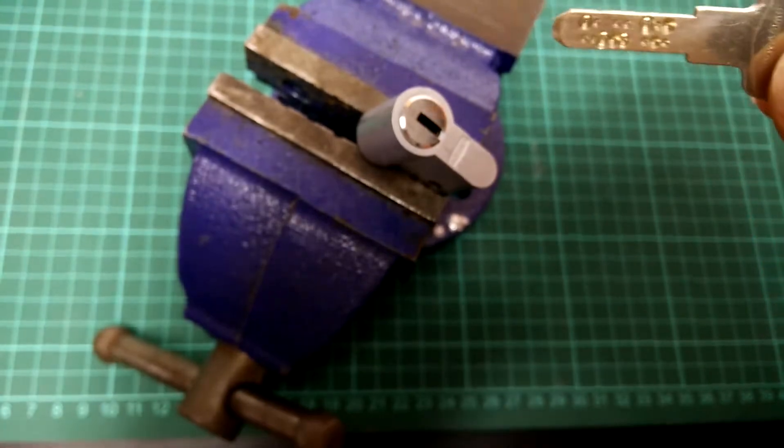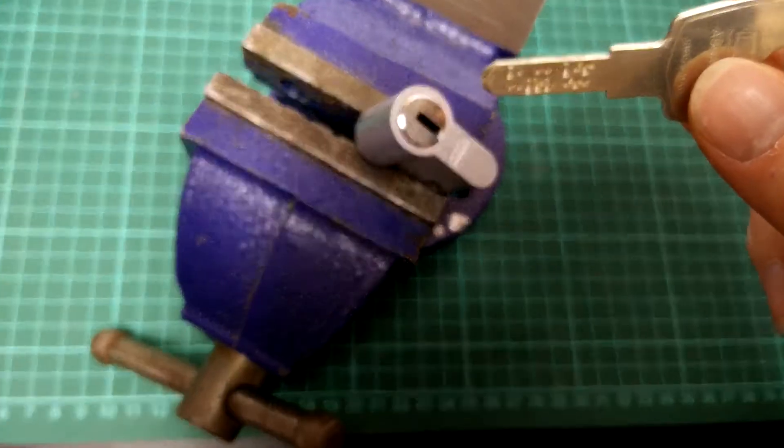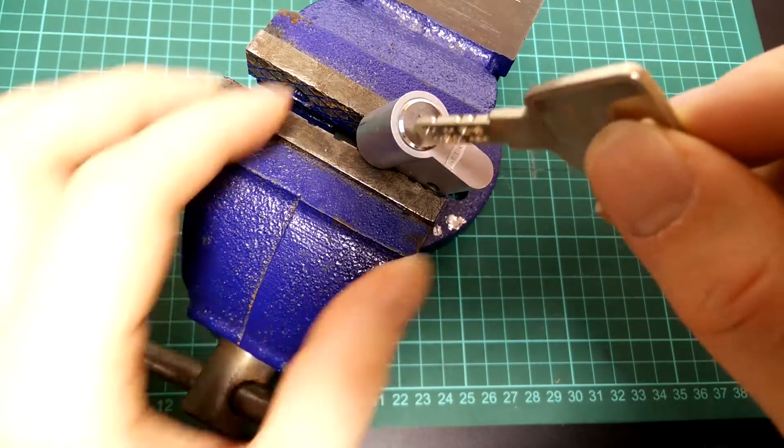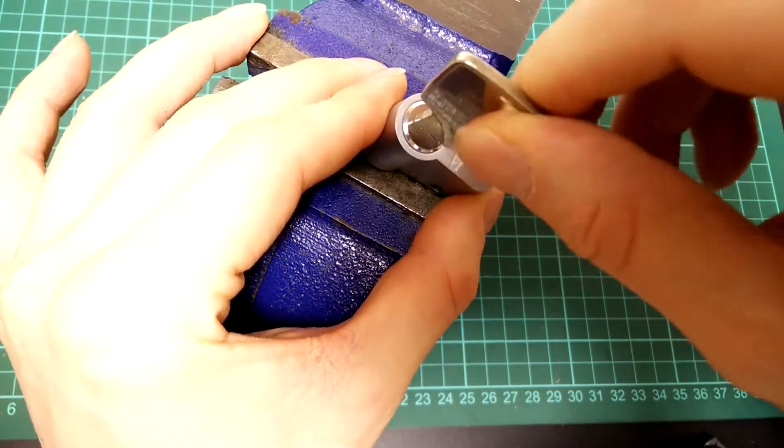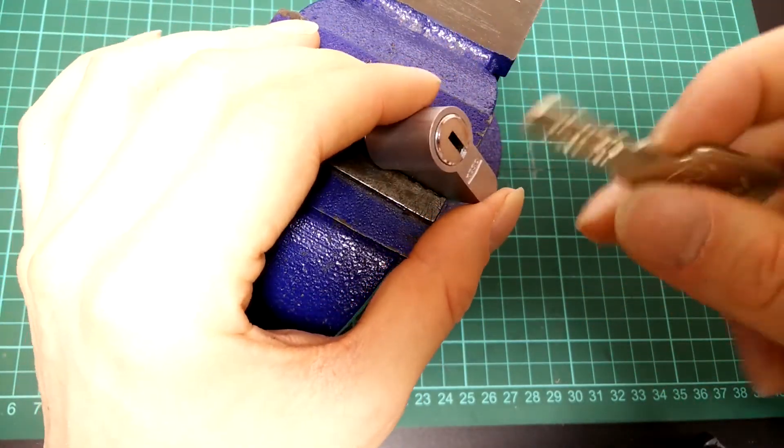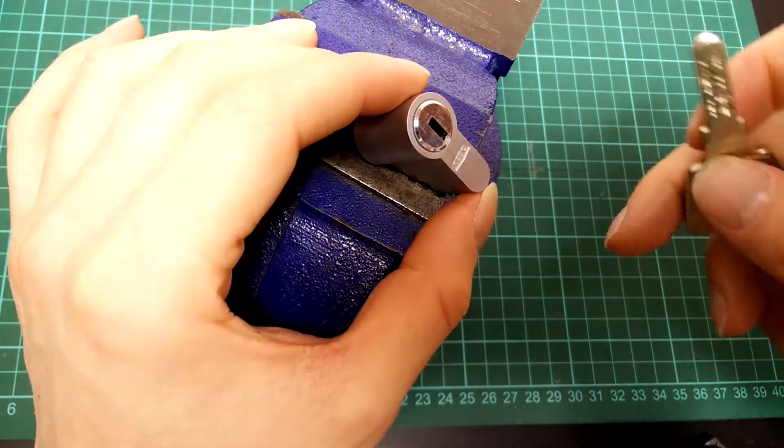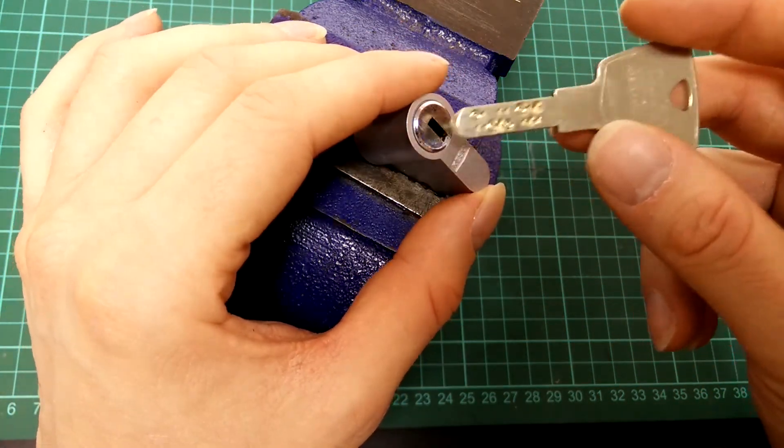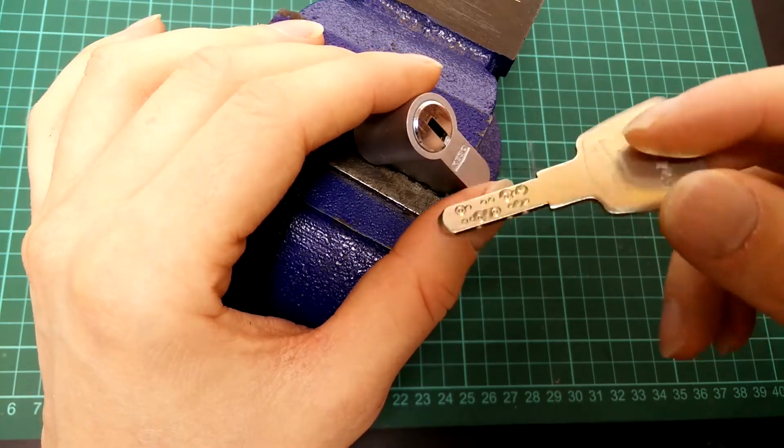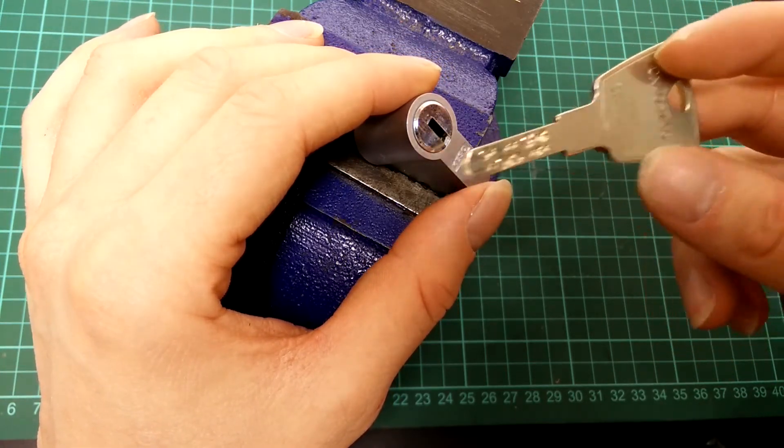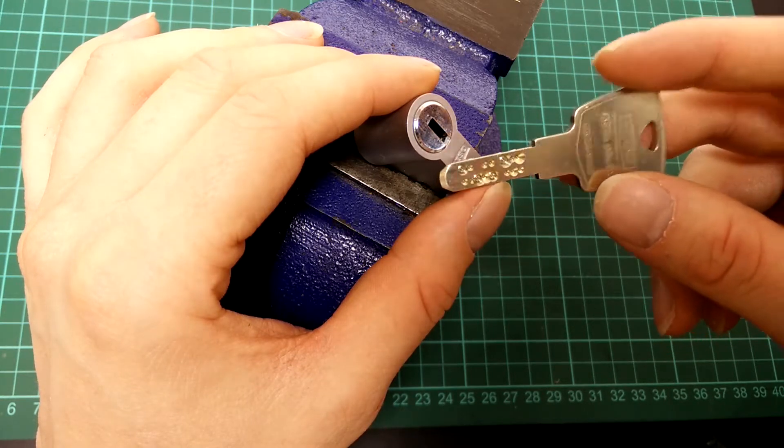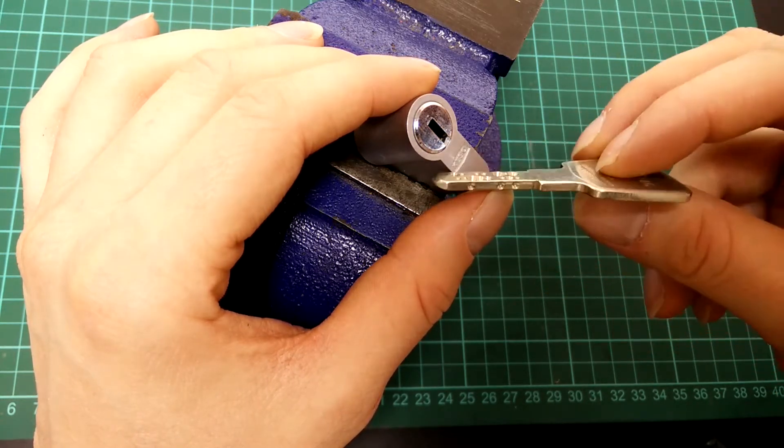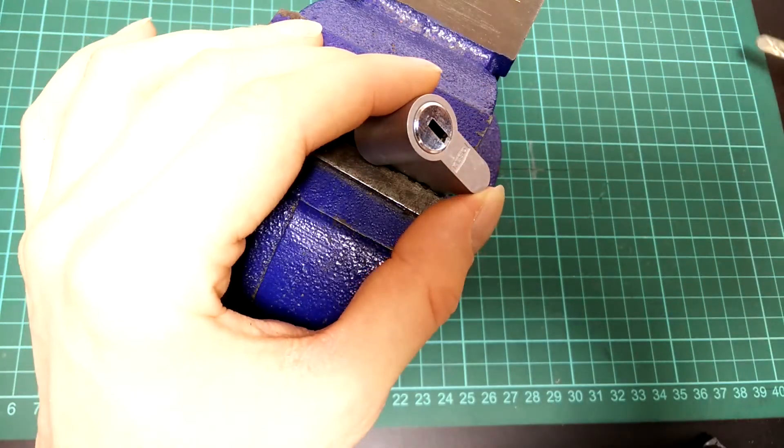So for this key, it's actually not the key that operates this lock, but just some random key. And the reason for this is because I received this lock from Potty, and he apparently didn't have the key for this lock, so he just threw in some random key into the package. So I have an idea of what the key for this lock looks like.